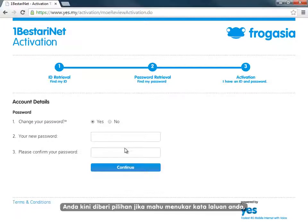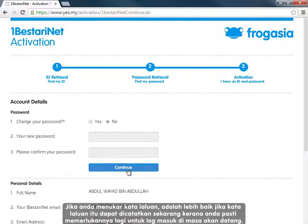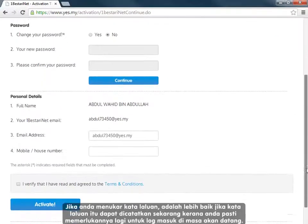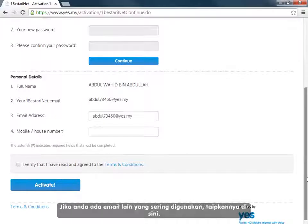You are now given the option to change your password. If you do change your password, it is a good idea to write it down now, as you will need to use your new chosen password the next time you log in.